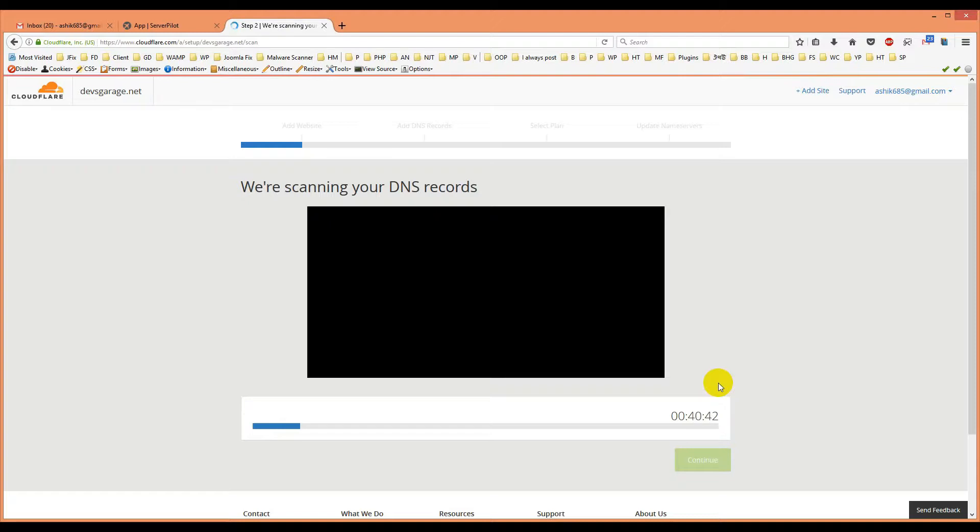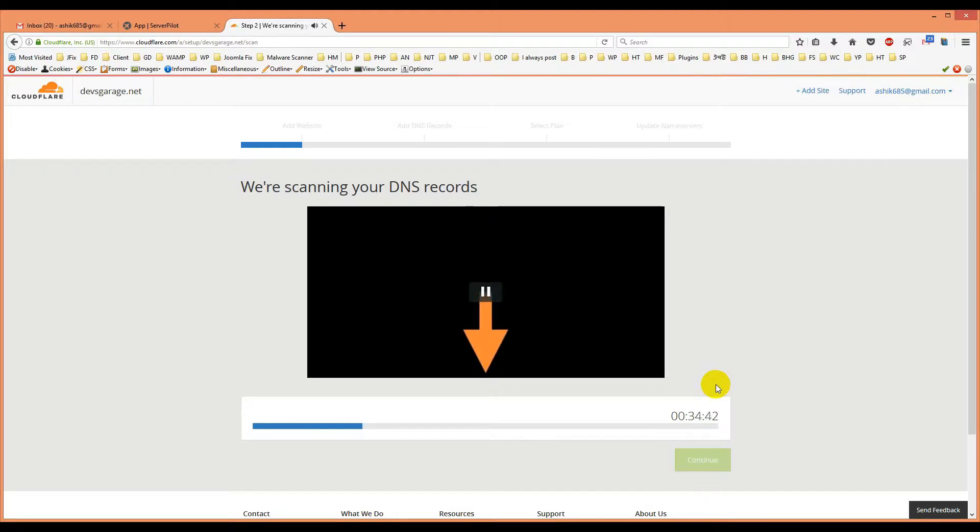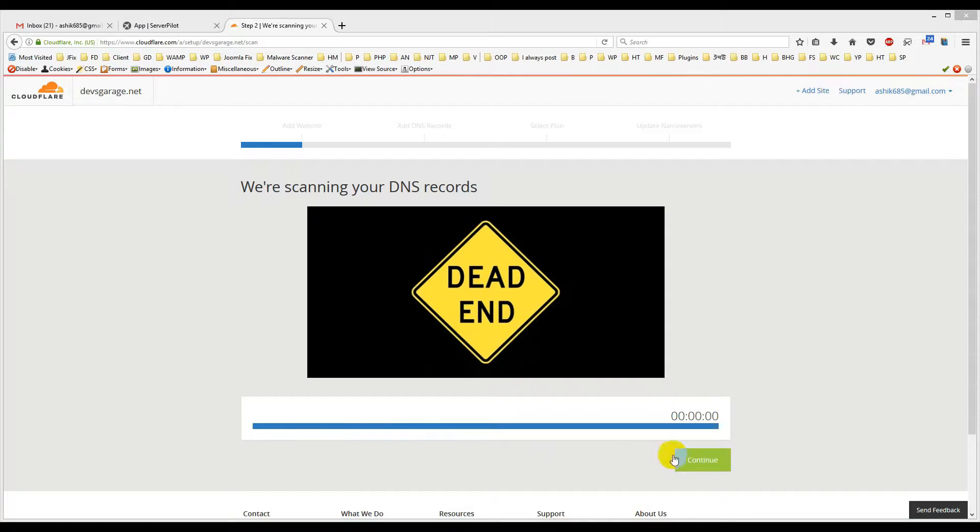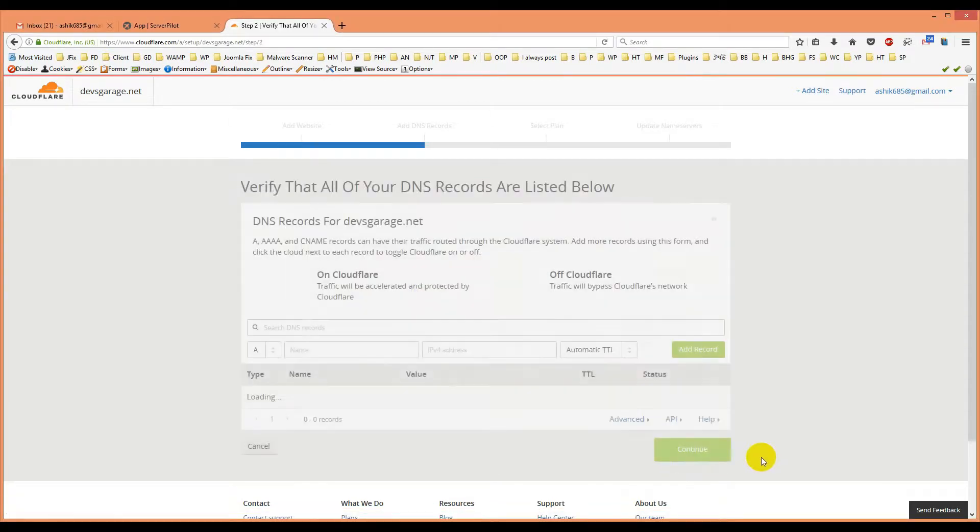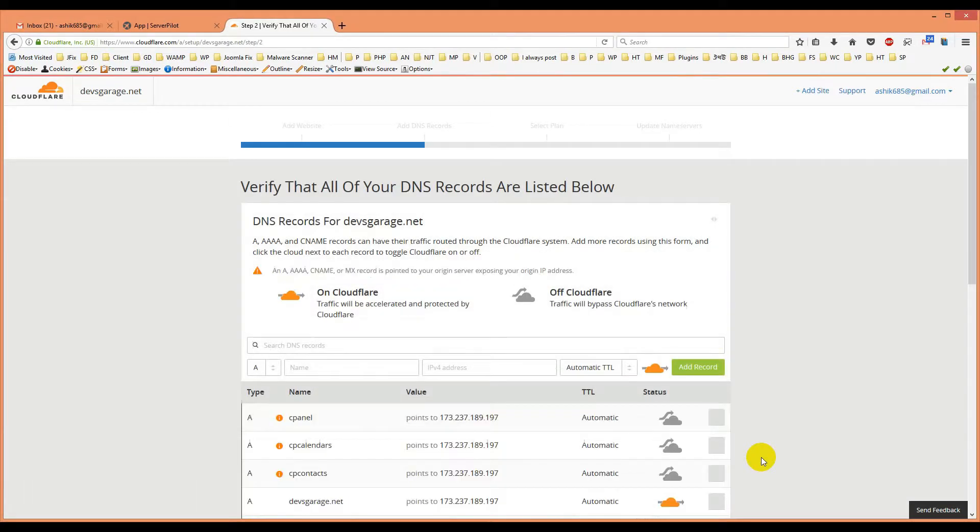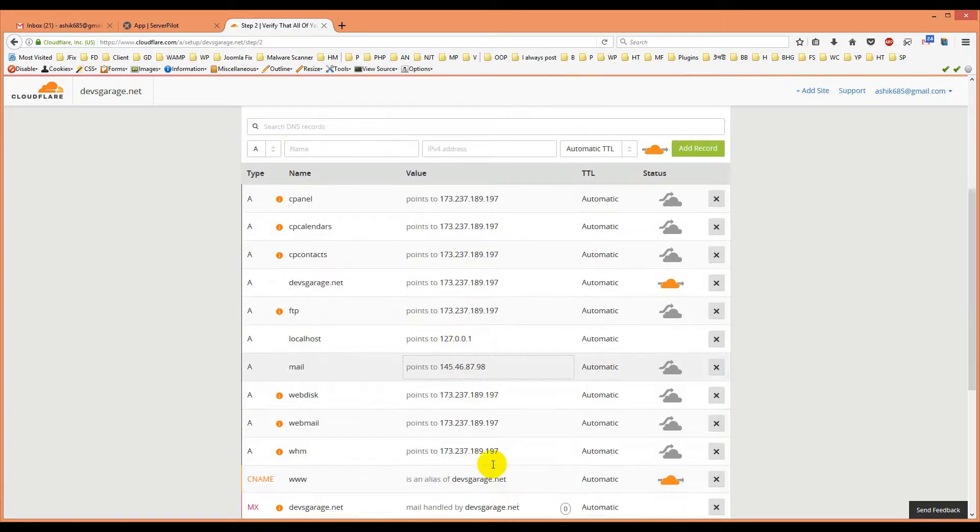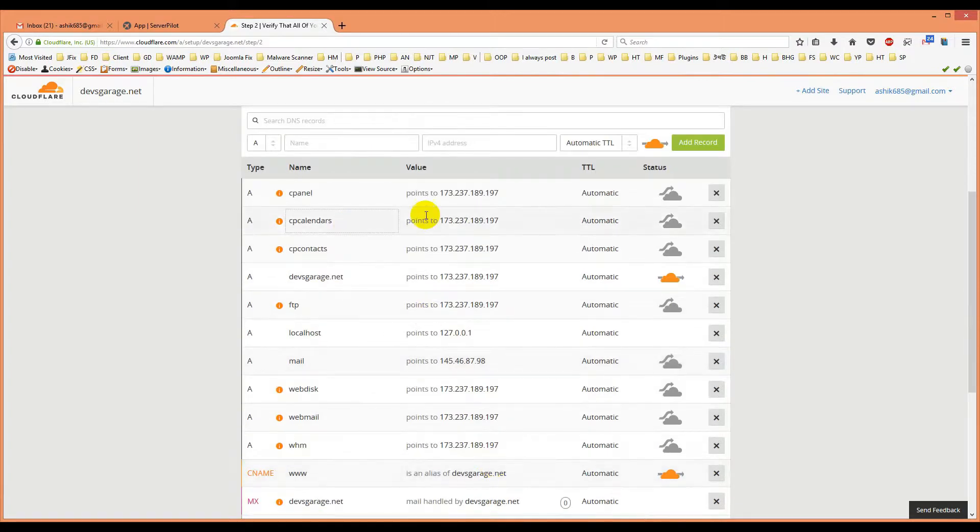We have to wait for it. Scanning is done and I will click continue button and it will show us that IP address.